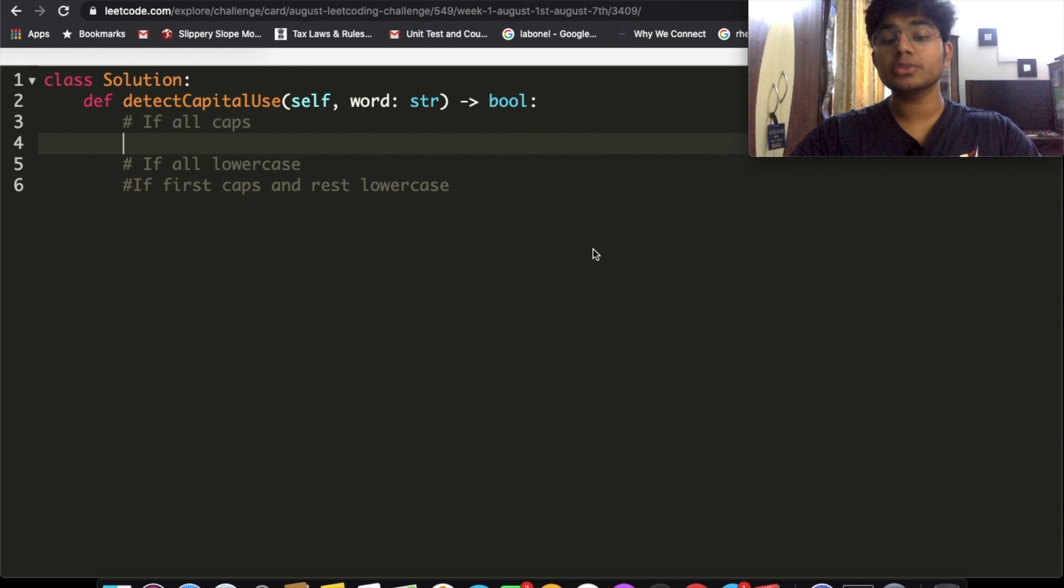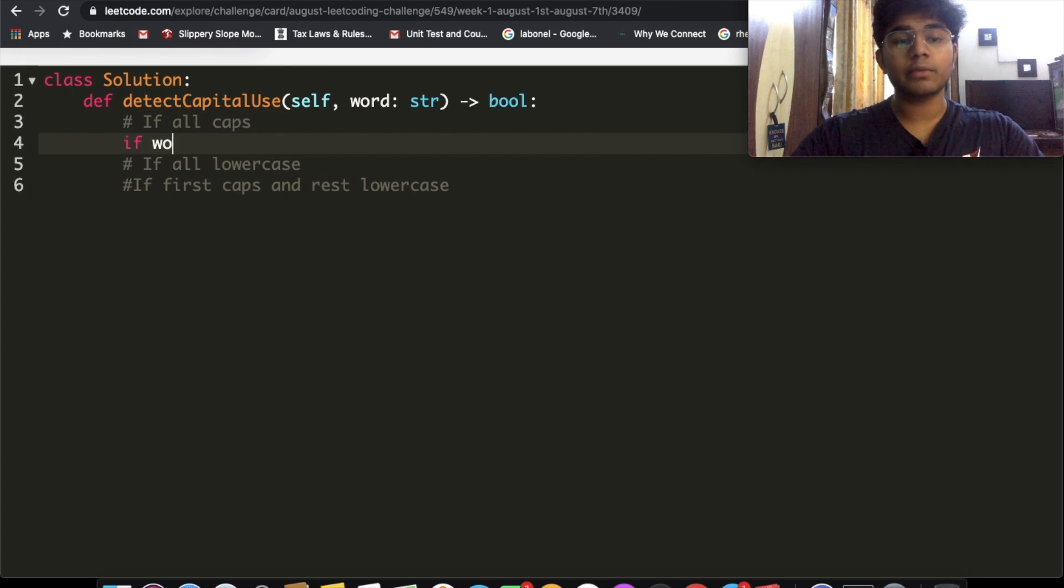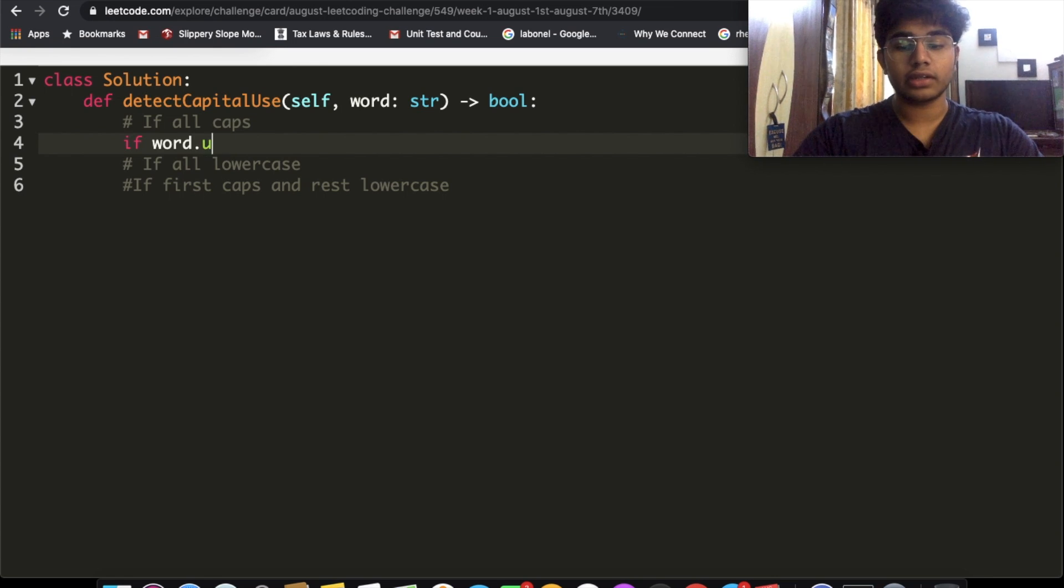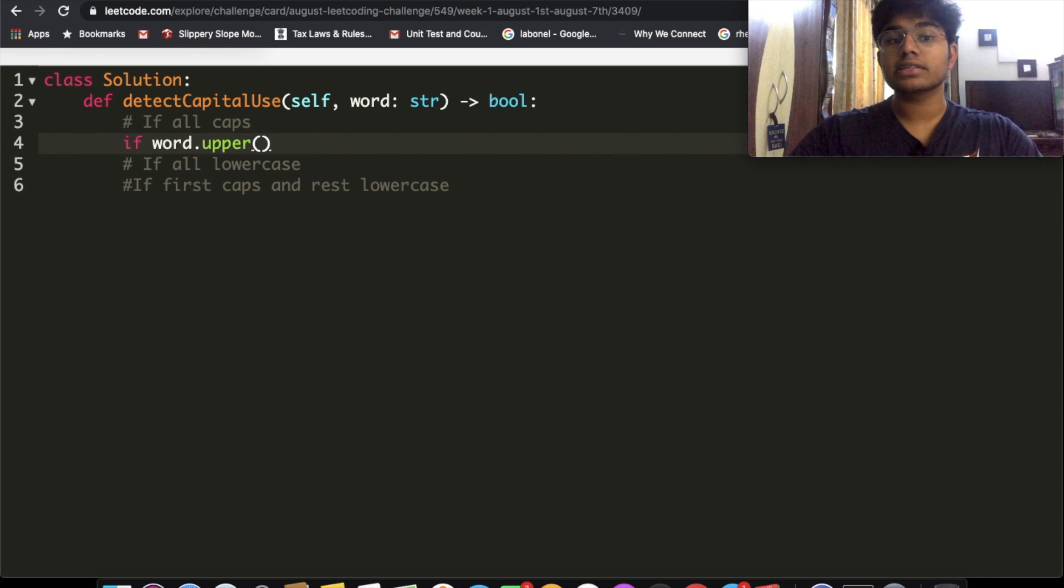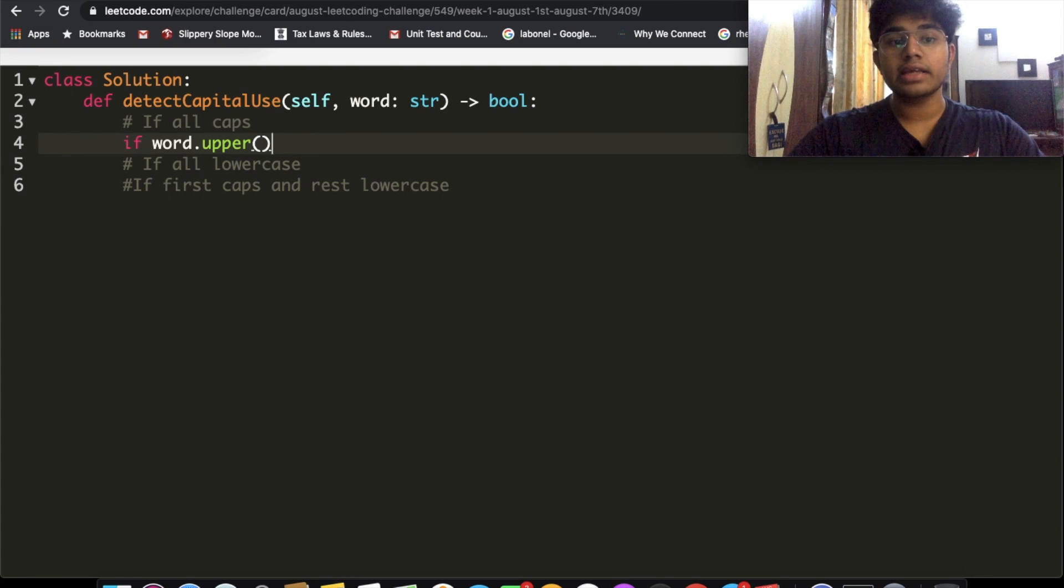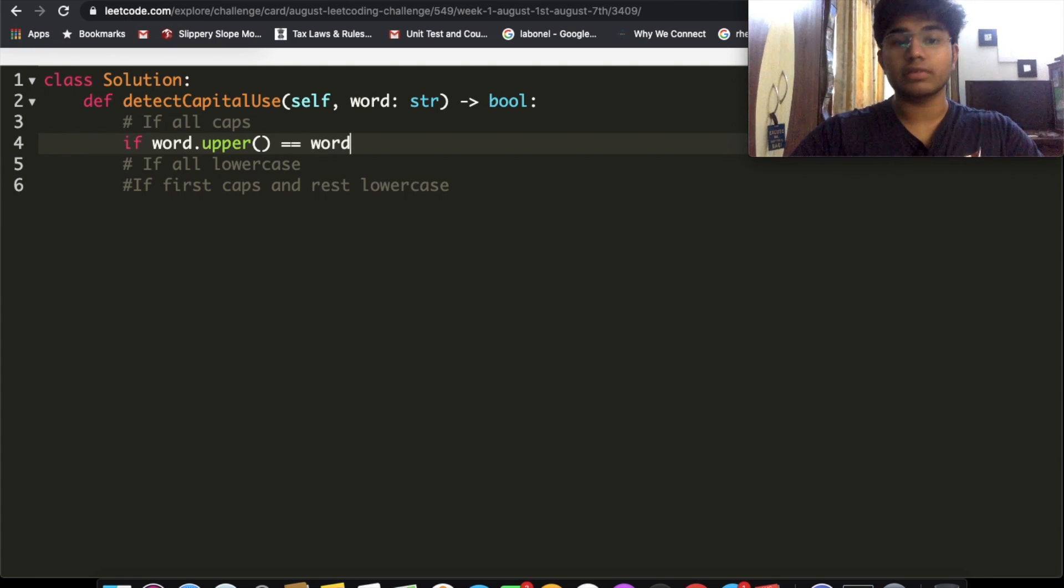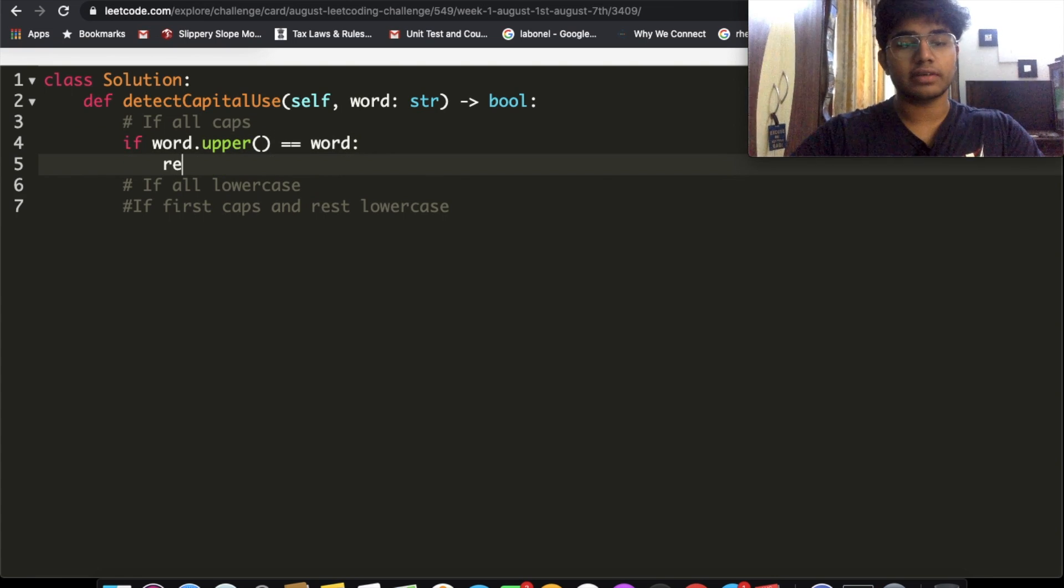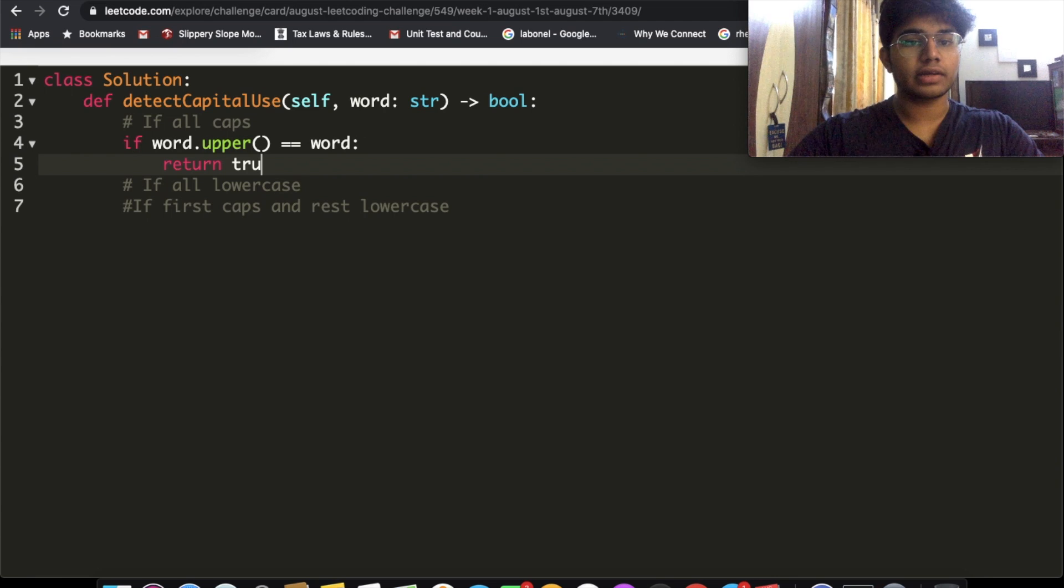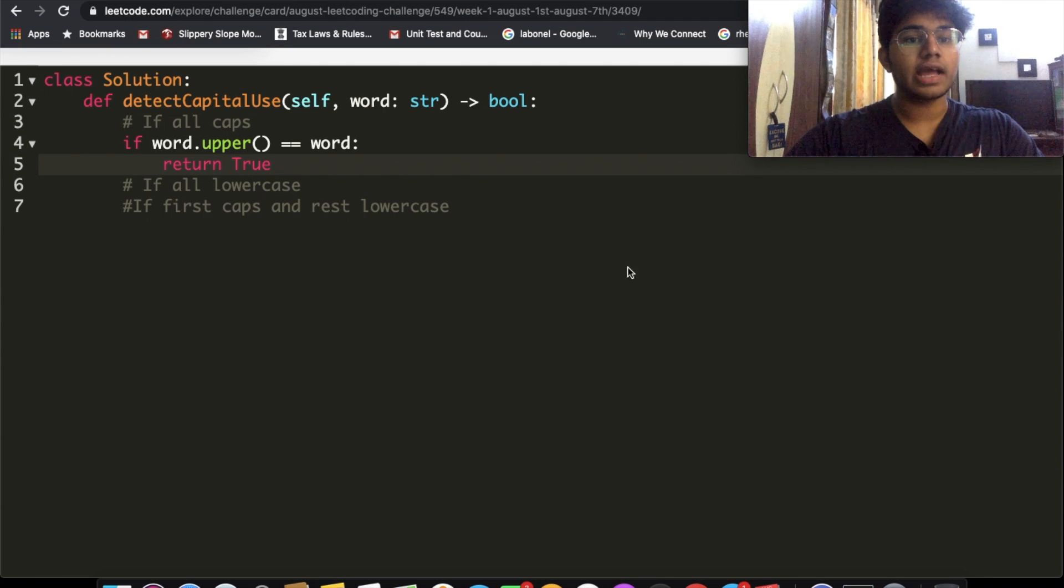So if all caps, what we're going to do is we're going to take our word and we're going to uppercase everything. So if word.upper(), what this does is it's going to make everything into uppercase. If that is equal to our original word, then in that case we're going to return true. So that's one of our conditions.